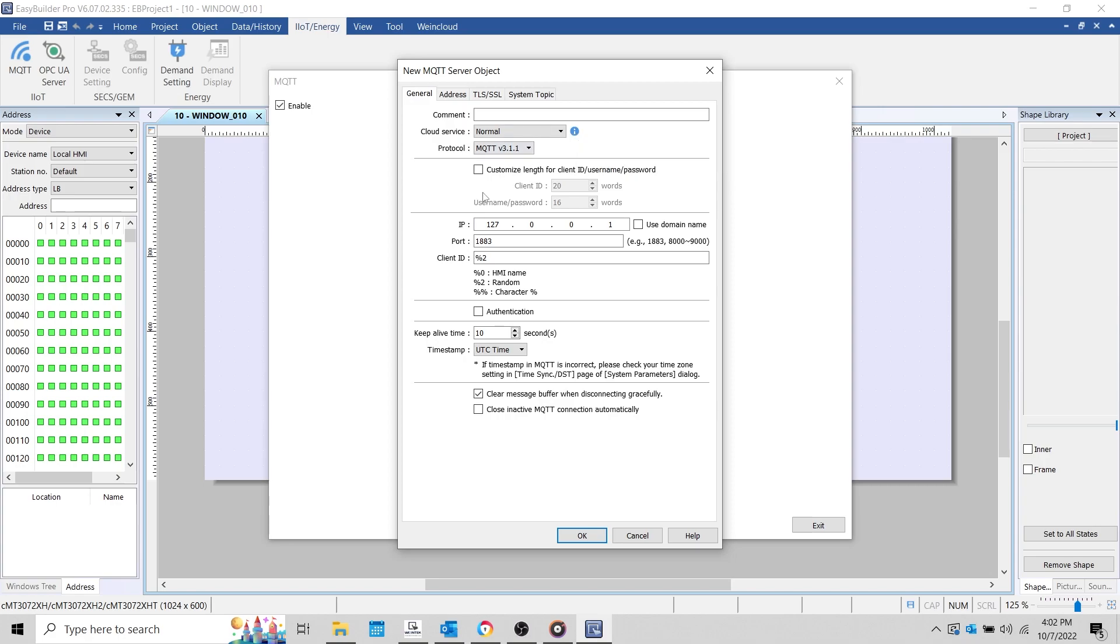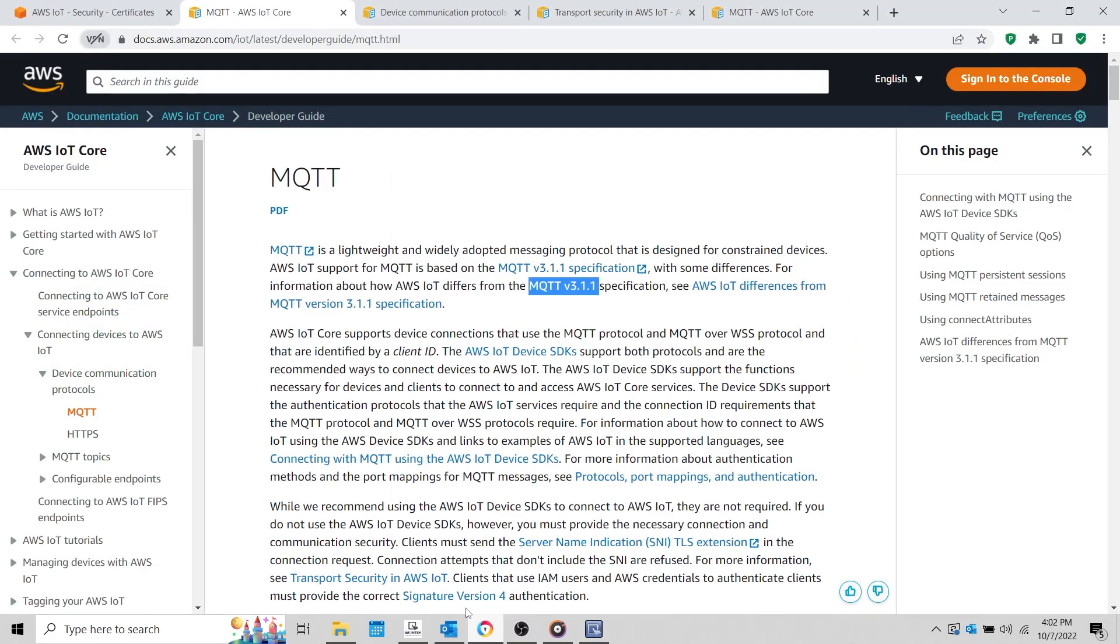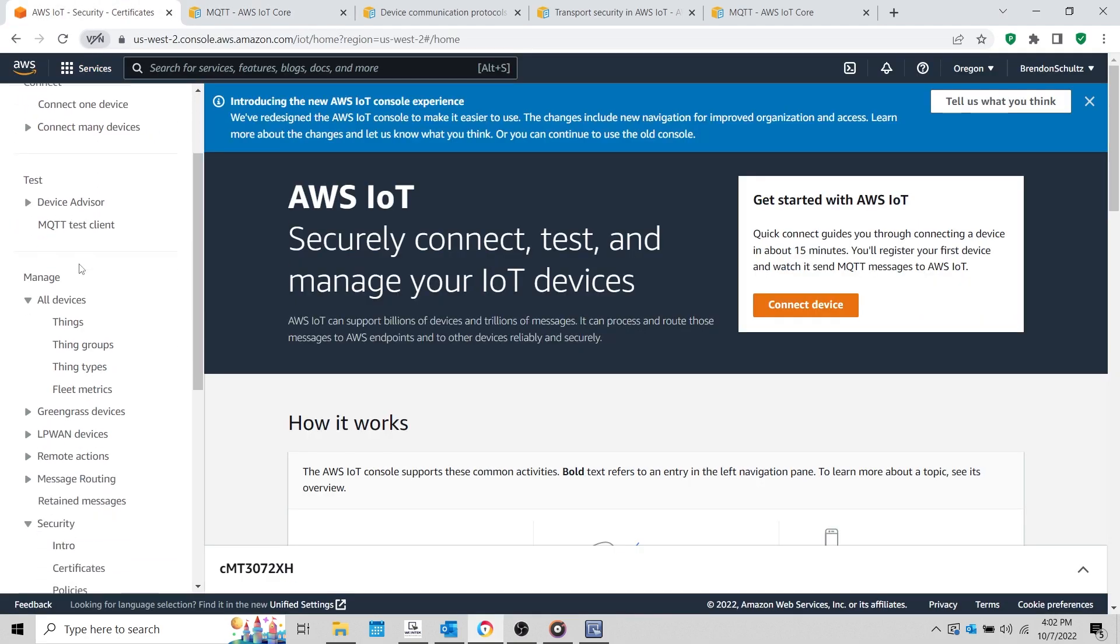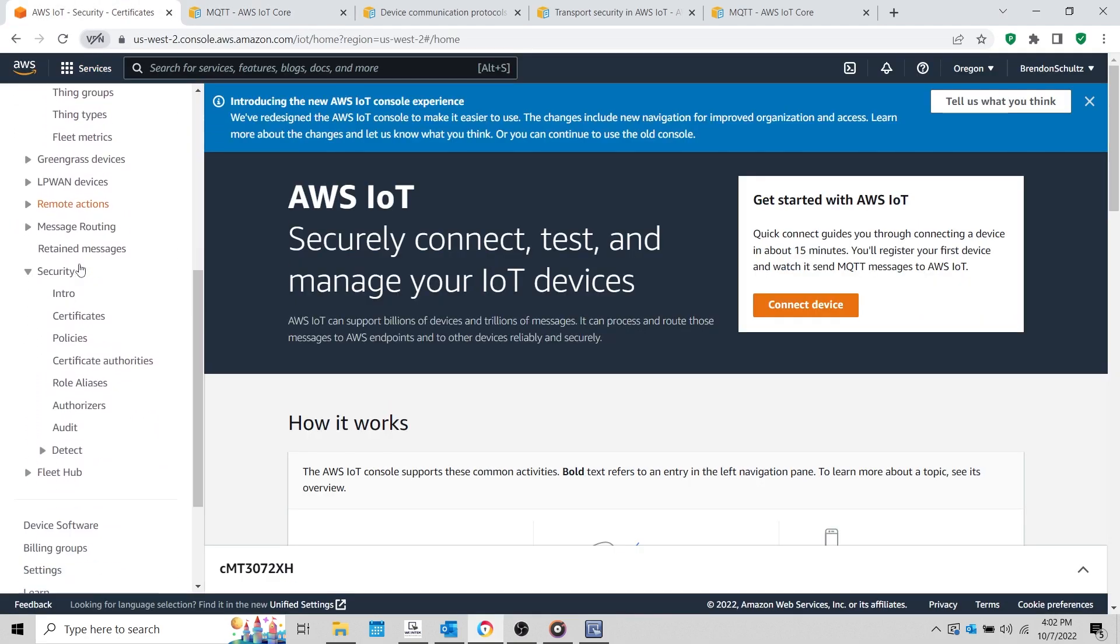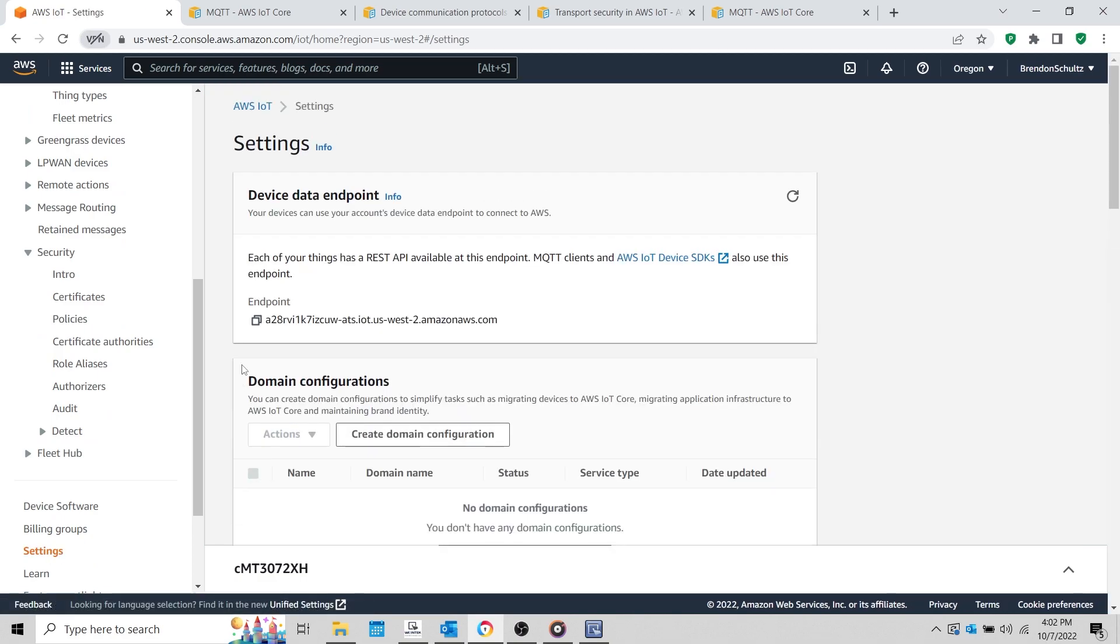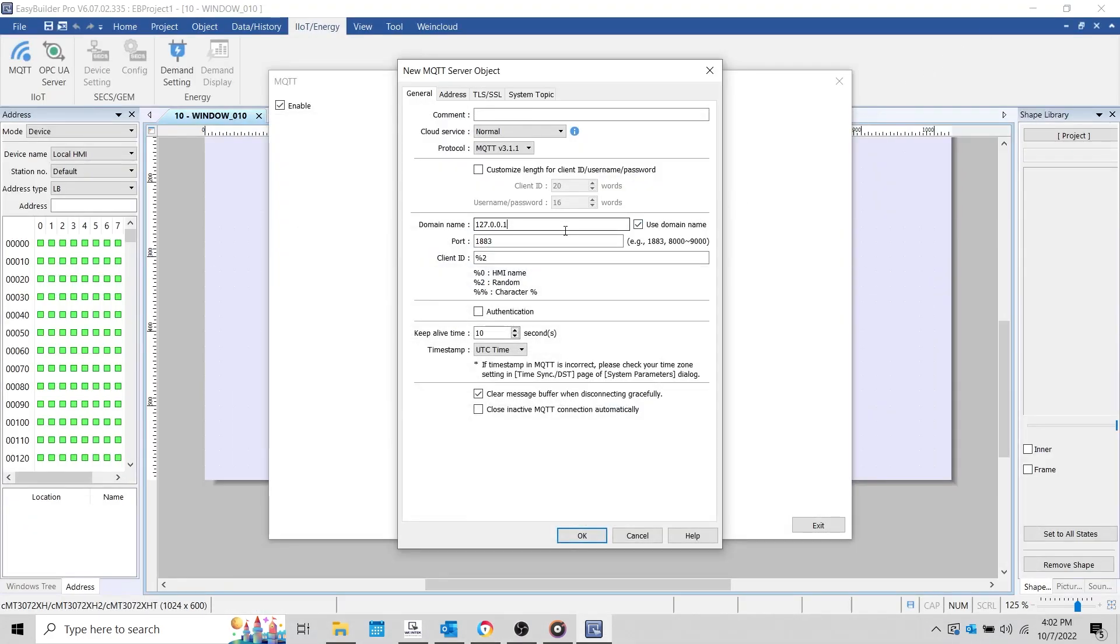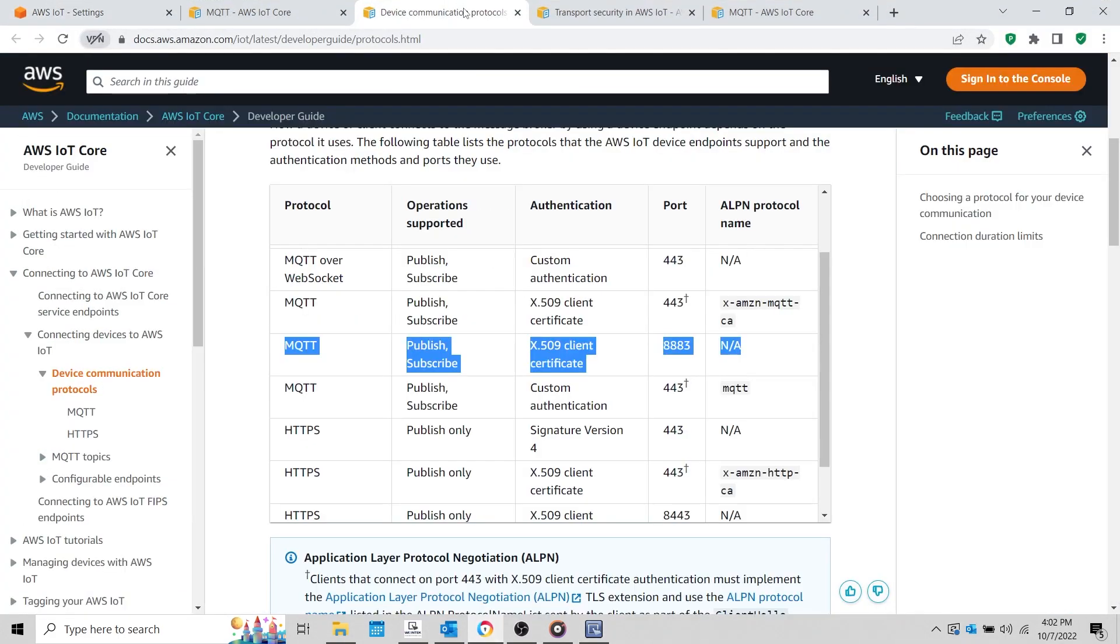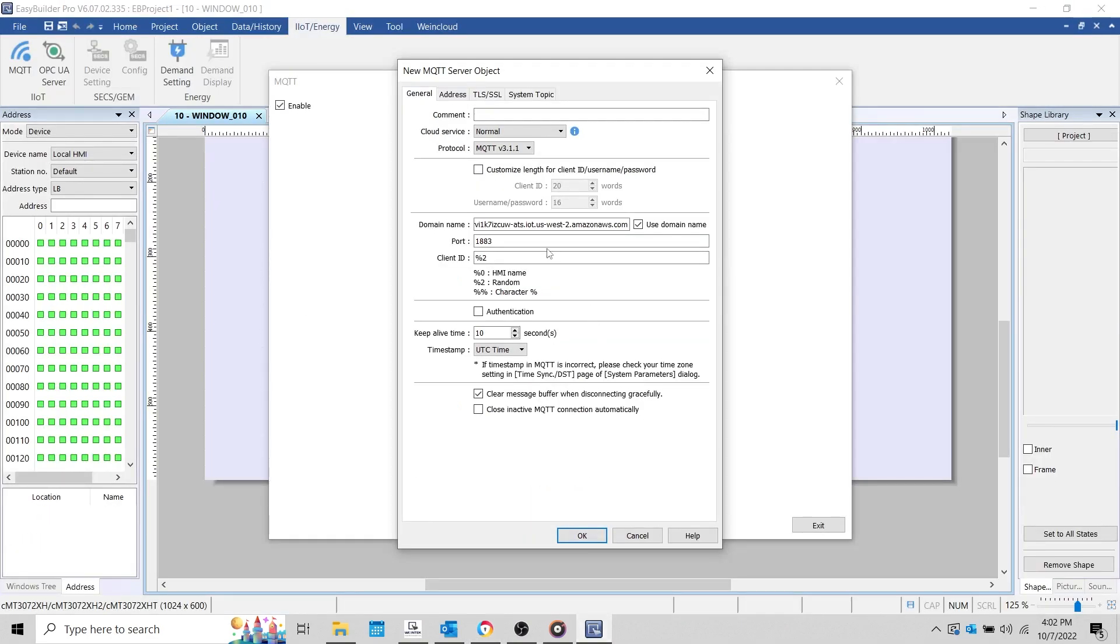Rather than use an IP, let's enable use domain name and enter the IoT endpoint listed within our AWS account. To find the endpoint, select the settings option while logged into AWS, and on the following page, copy the device data endpoint. The port number listed within AWS documentation is 8883. This port number should be used by MQTT devices that will both publish and subscribe to the broker. The required authentication is an X.509 client certificate, which we will retrieve and use within the TLS/SSL tab momentarily.